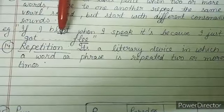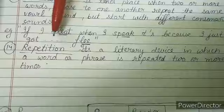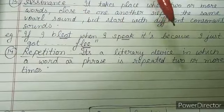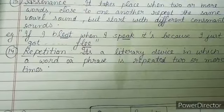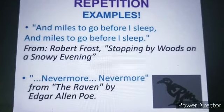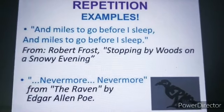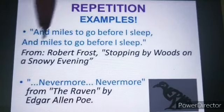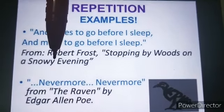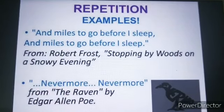Next is repetition — probably the easiest figure of speech. Repetition is a literary device in which a word or phrase is repeated two or more times. For example, from Robert Frost's 'Stopping by Woods': 'And miles to go before I sleep, and miles to go before I sleep.' Also in Edgar Allan Poe's 'The Raven': 'Nevermore, nevermore.' These are examples of repetition.